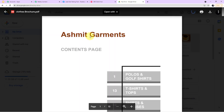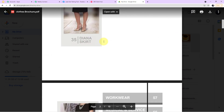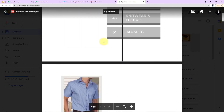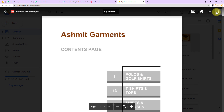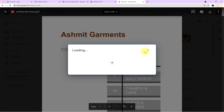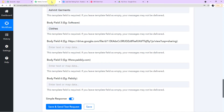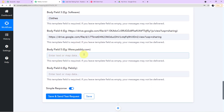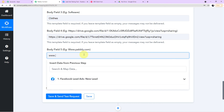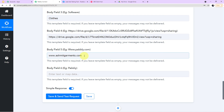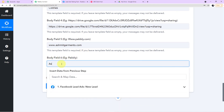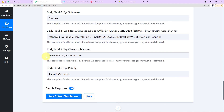In my Google Drive account, I've saved the PDF file of the brochure — 'Clothes Brochure' from Ashmit Garments. Open the PDF file, go to the top right for more options, click Share, set it to 'Anyone on the internet with this link can view,' then copy the link. Go back to Pabbly Connect and paste the link in Body Field 4. In Body Field 5, enter your store's website: ashmitgarments.com. In Body Field 6, enter the store name again: Ashmit Garments.